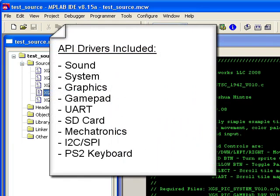In fact, we include many other drivers on the DVD such as the sound, the system, the graphics, the gamepad, the UART, the SD card, the mechatronics driver like reading a temperature sensor, I2C and SPI drivers, and even a PS2 keyboard driver.